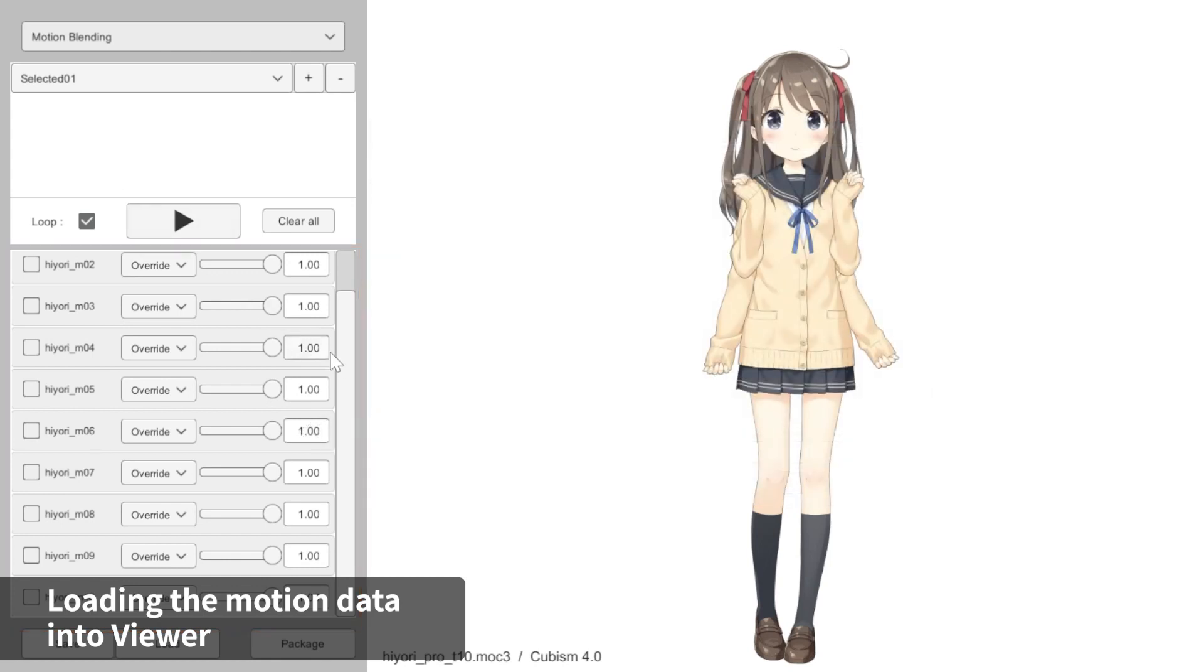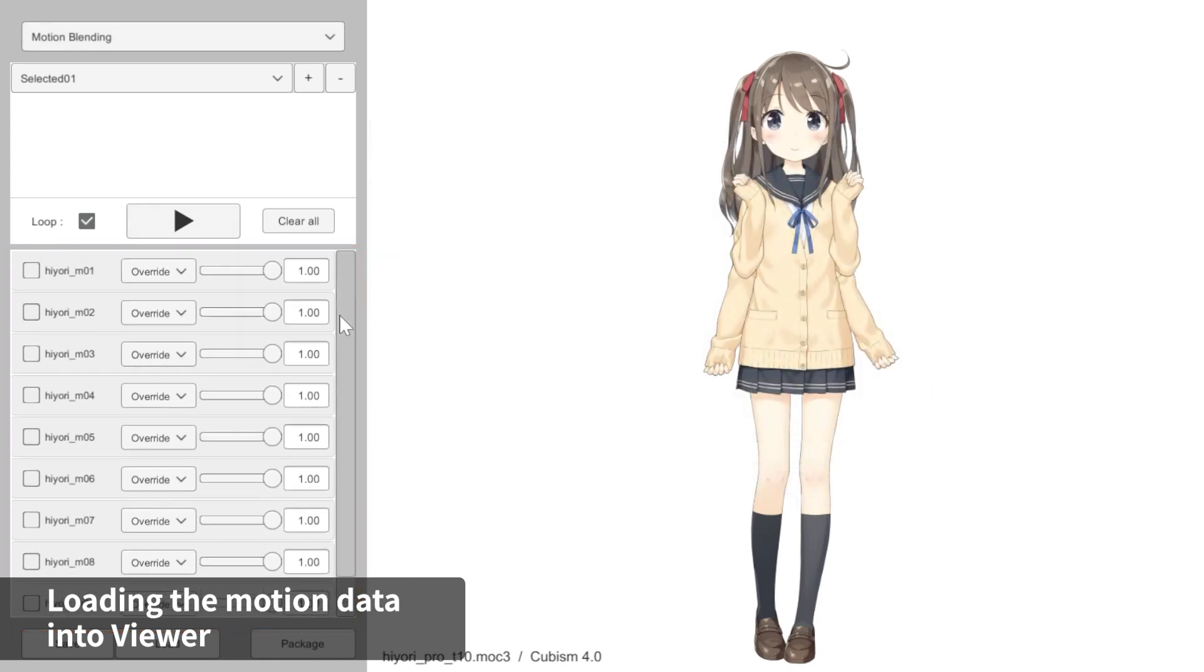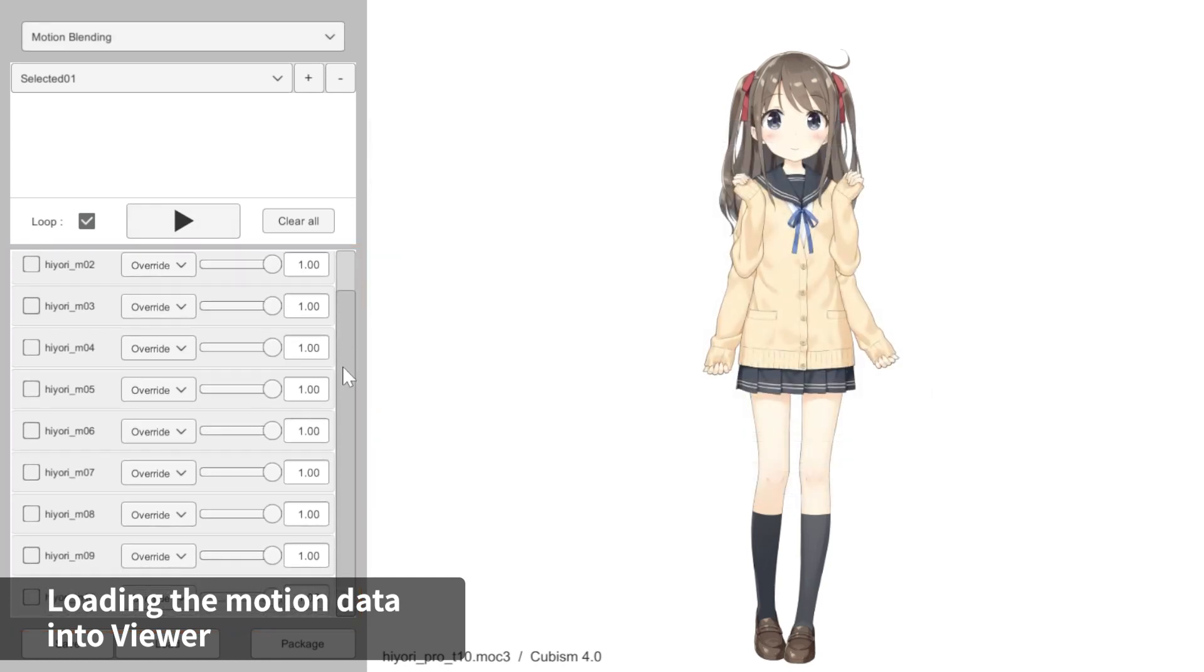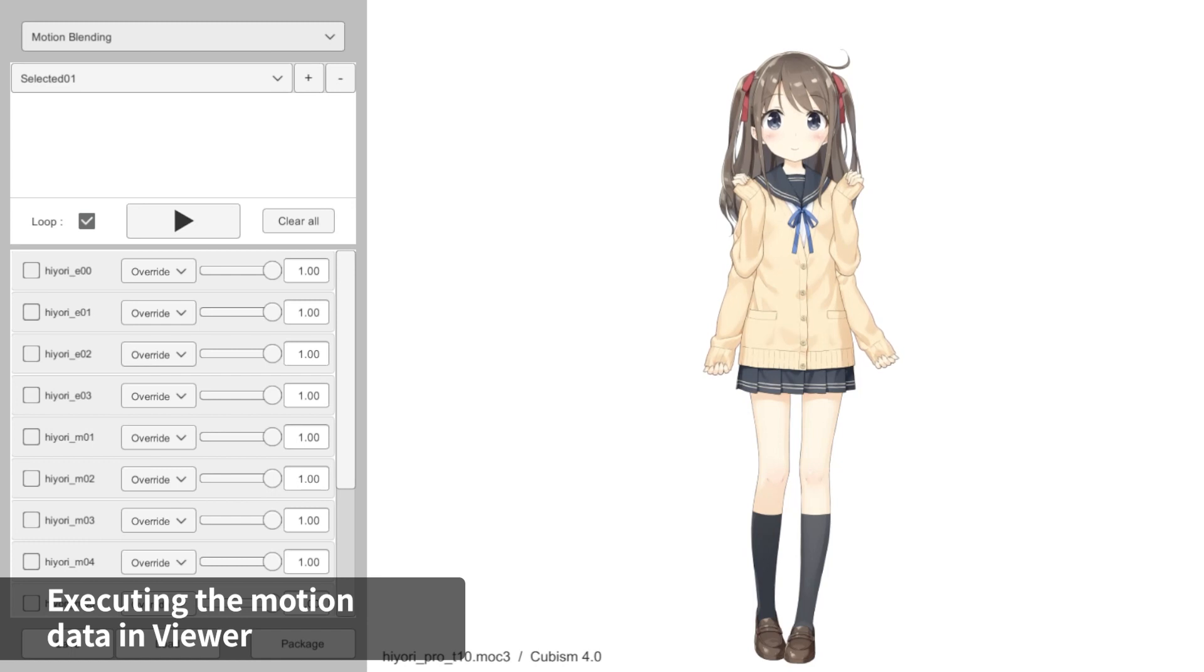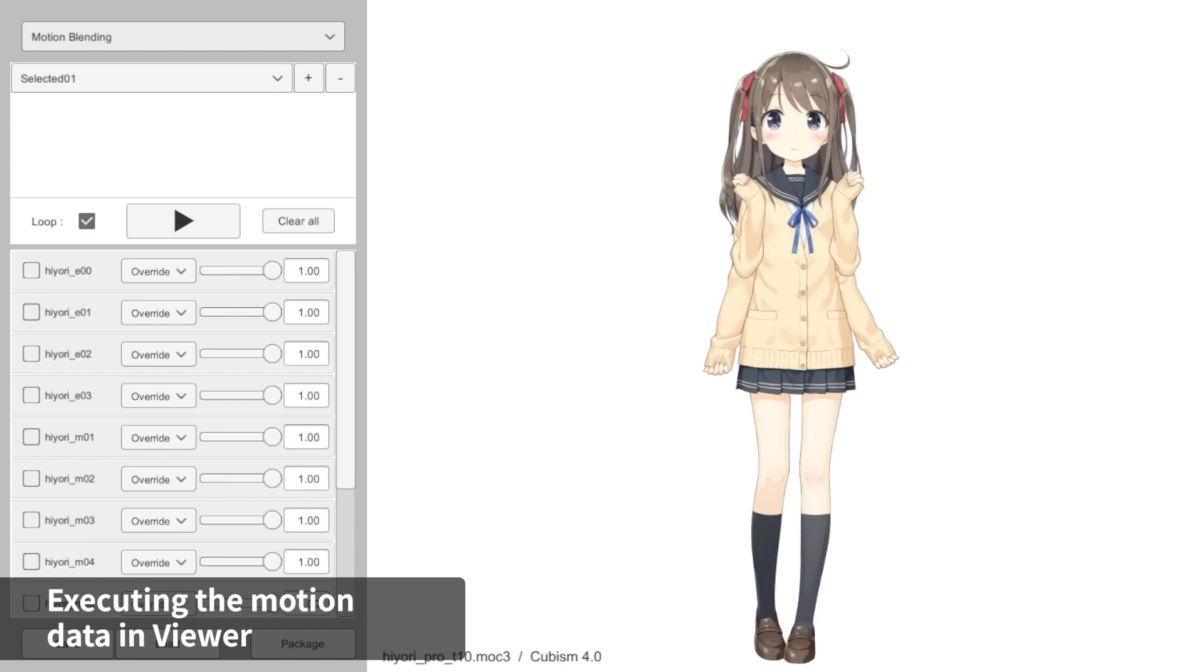We now have the action motions and expression motions imported into Viewer. Let's play the motions and confirm whether they are performing correctly. Cubism Viewer for Unity allows you to play multiple motions simultaneously. Let's give it a try.